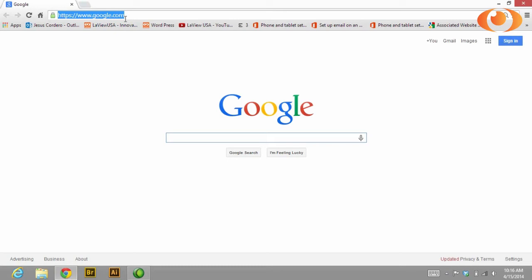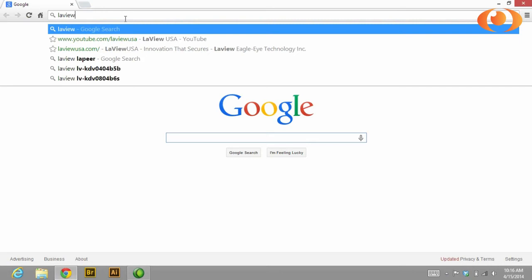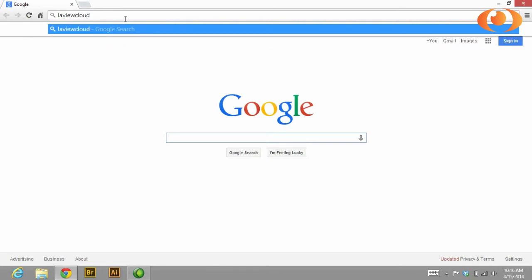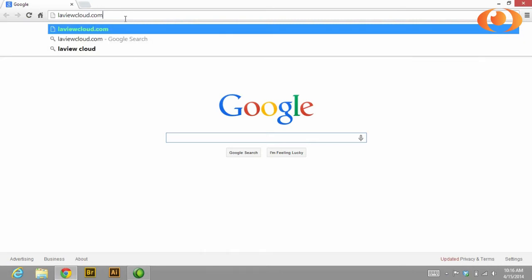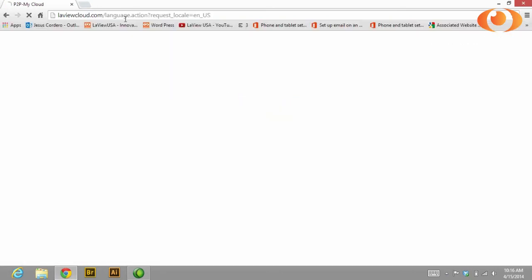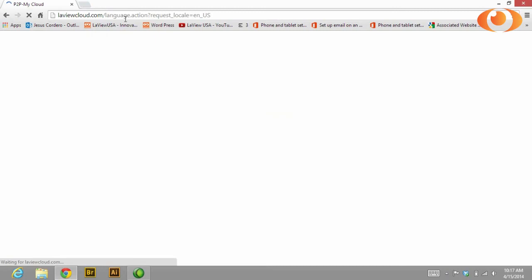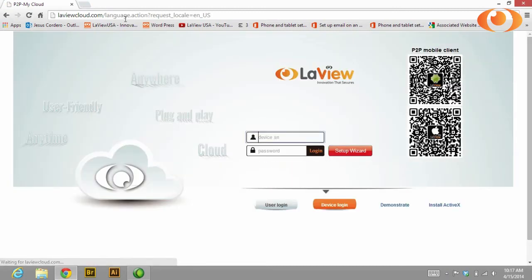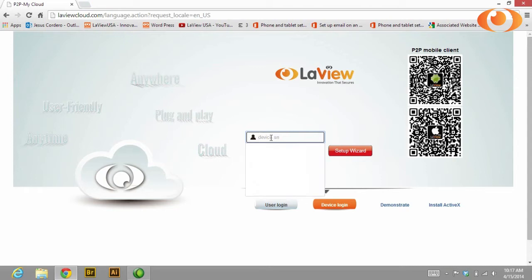Open any browser and go to laviewcloud.com. Once you're on laviewcloud.com, enter the device serial number.